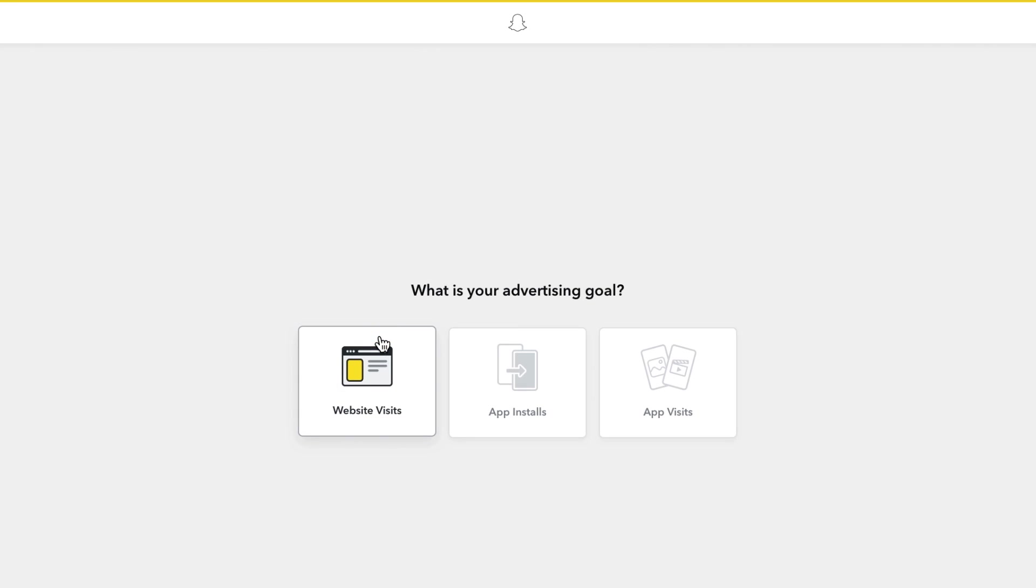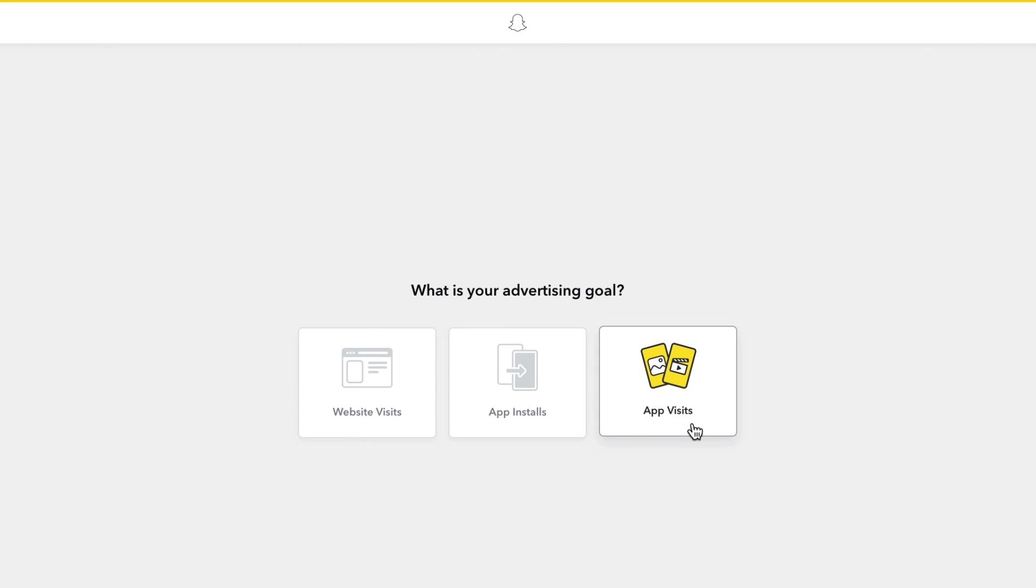You will have the option to drive users to your website, to install your app, or drive users directly to your app.